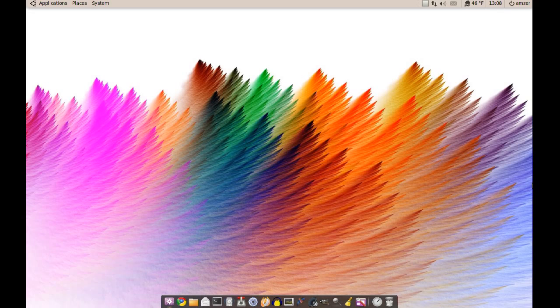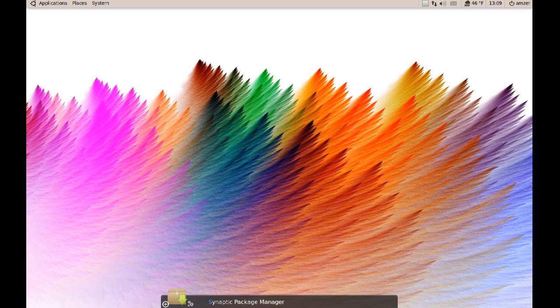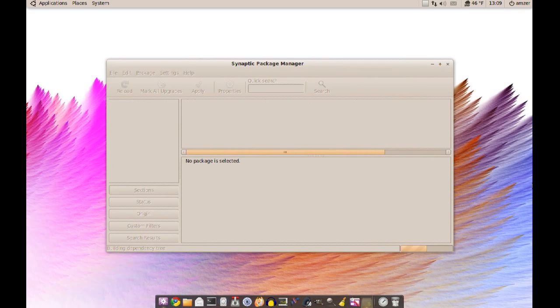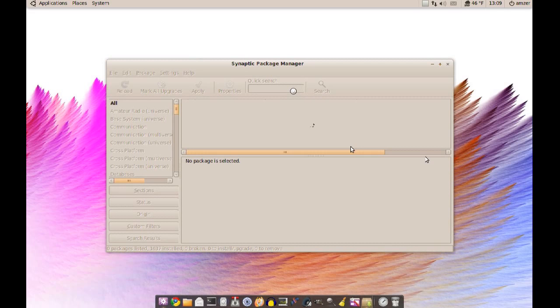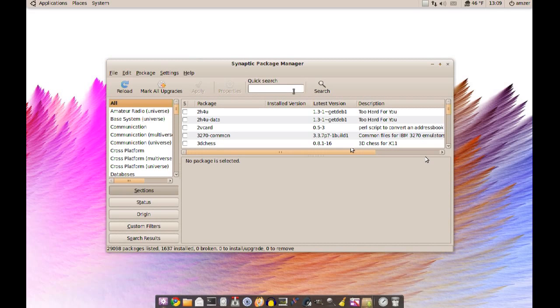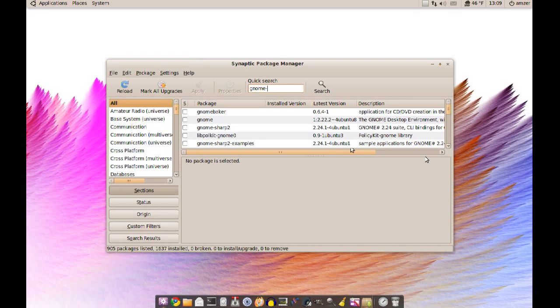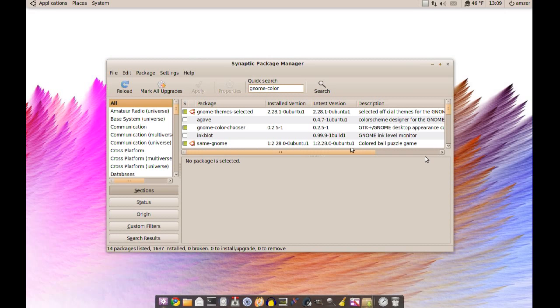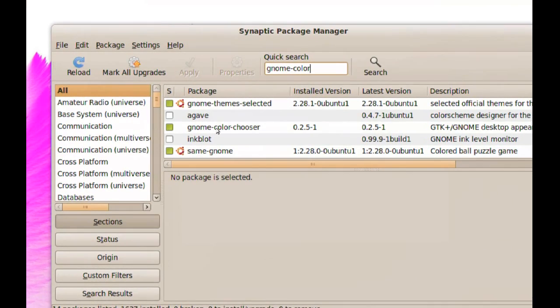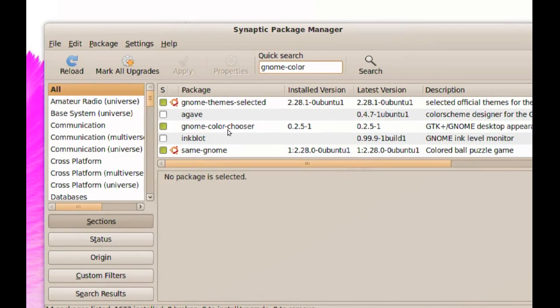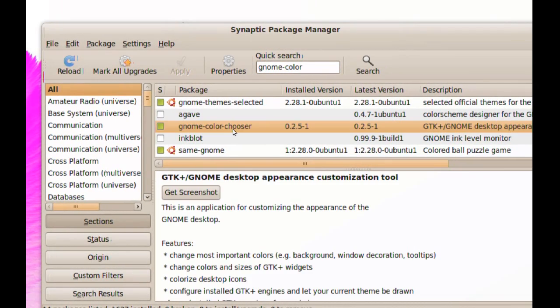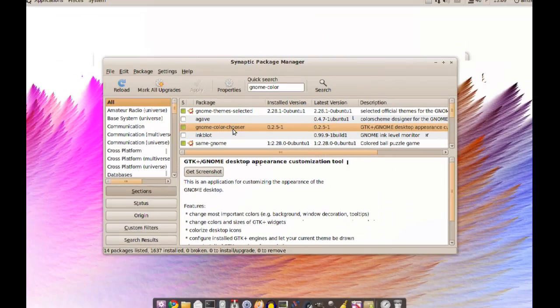First of all, you have to get it. To do that, just go to your Synaptic Package Manager and search for Gnome-Color. It should pop up there, and there it is: Gnome-Color-Chooser. So just go ahead and install that.